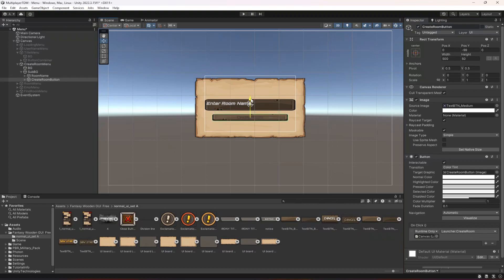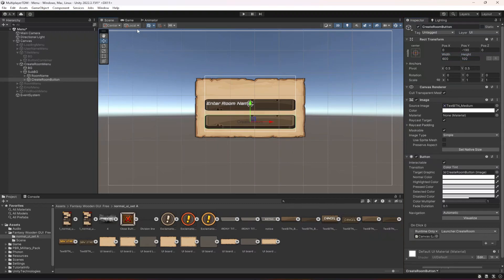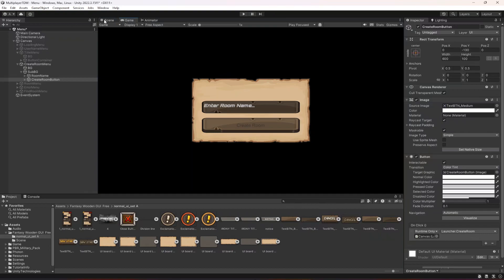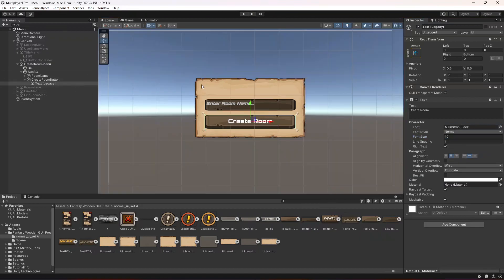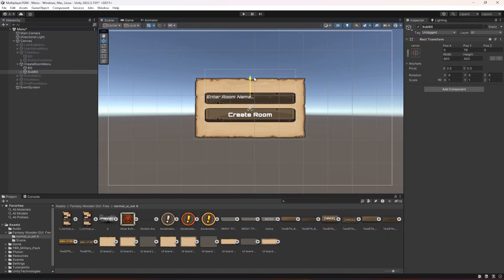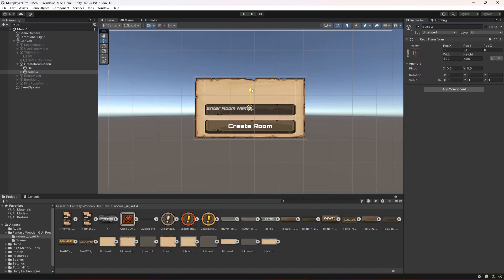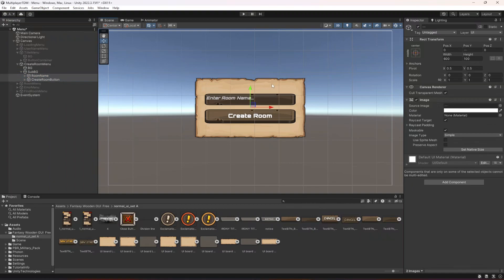Select the button, drag and drop it in there, move it a little bit down below, and change its width to 600 by 100. Select its text, change the font, change the color, and make the font size 40. Then select this whole thing and move it into position, and select the room name and move it.